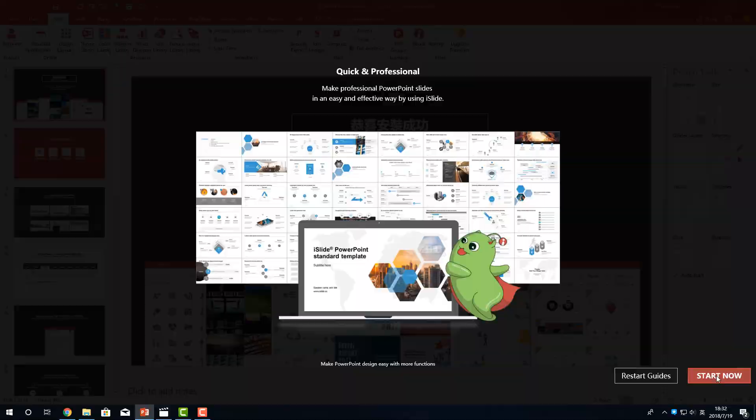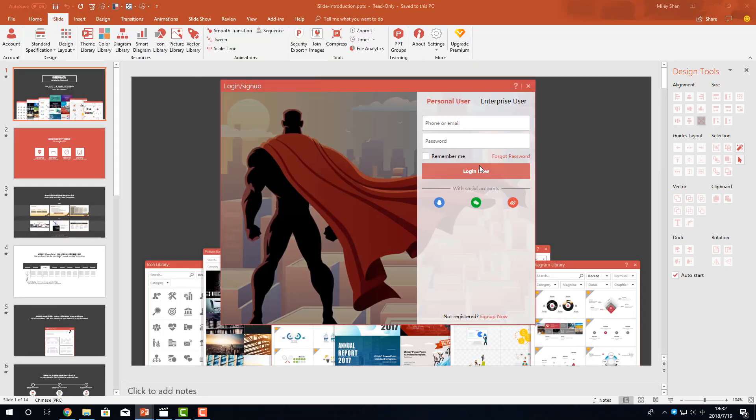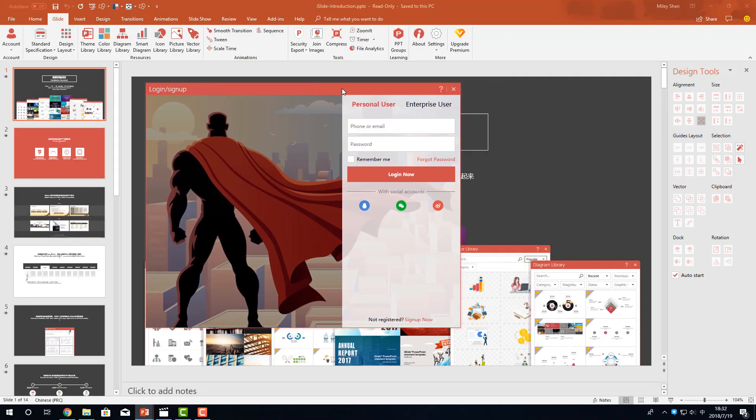Close the guide. The login page will pop up automatically. You can choose to log in with your email or quickly log in with a social media account. It will support Facebook and many other social media soon.